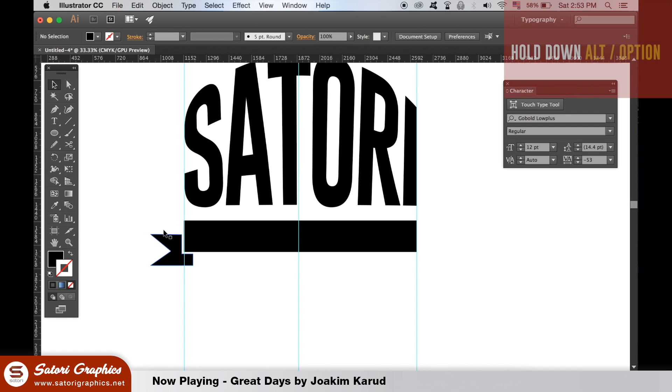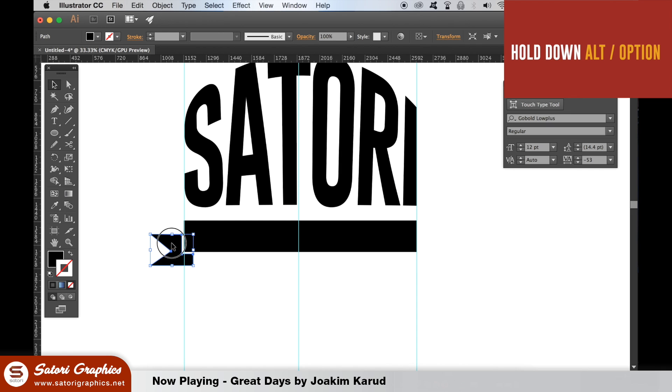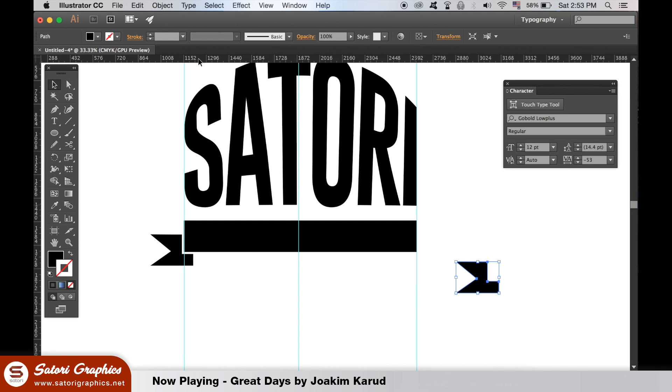Once happy, hold down the Alt Option key and duplicate the shape. We then need to reflect it like I'm doing here.